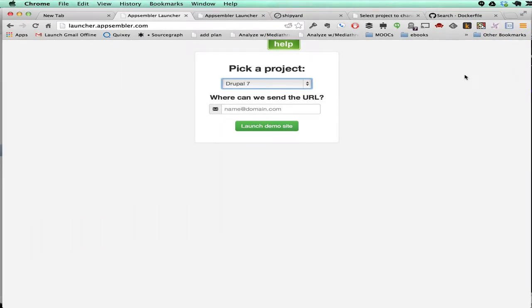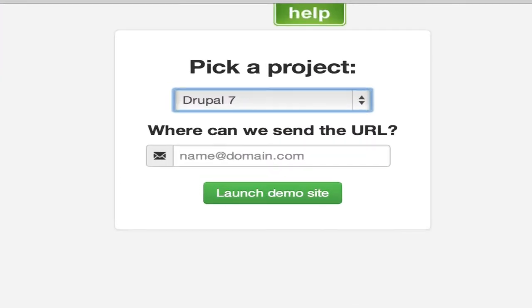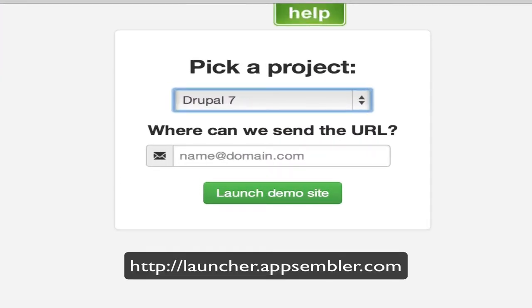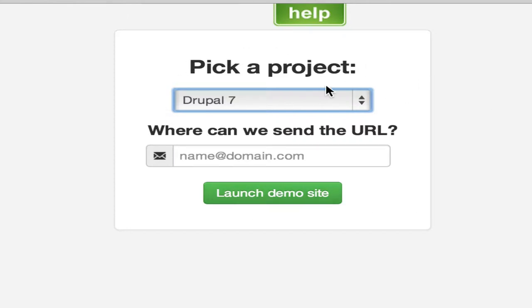Hi, this is Nate, and I want to tell you about a project that we worked on for the Docker Global Hack Day. This is launcher.appsembler.com, and basically what it is is a very simple widget that allows you to one-click deploy web apps to Docker.